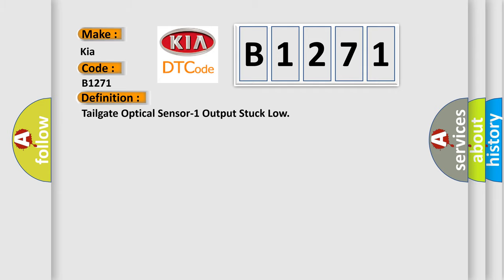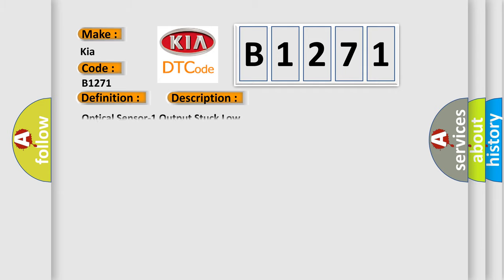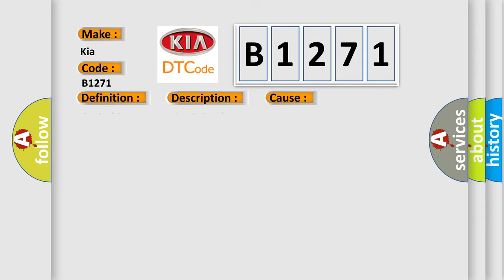And now this is a short description of this DTC code. Optical sensor one output stuck low. This diagnostic error occurs most often in these cases: optical sensor one or circuit stuck low.